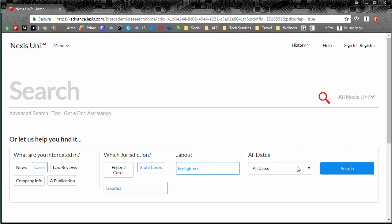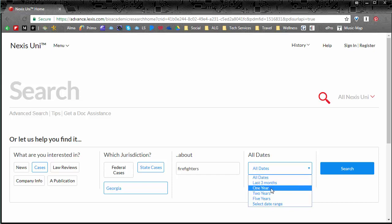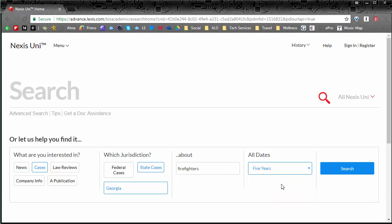Now the fourth filter here is dates and the thing about cases is that oftentimes people want more up-to-date cases. So you can see here by using the drop-down you could look in the last three months, that's pretty narrow, one year, two year, five years, or you can select a specific date range. Let's just do five years because that's recent enough to be relevant but not too narrow.